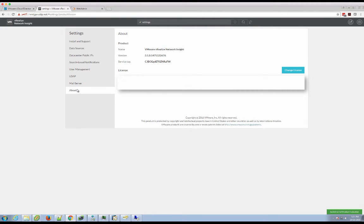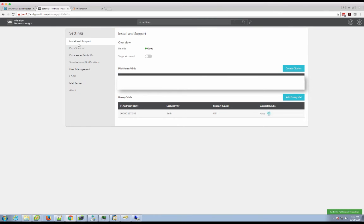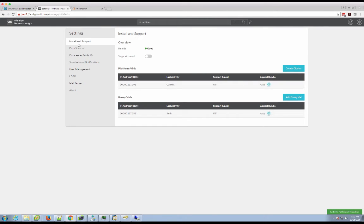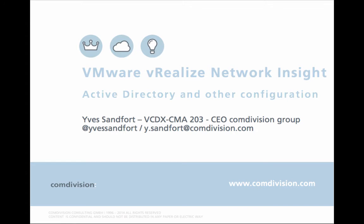A mail server can be set. And you can also take a look at the about information about your actual configuration. Beside that, information about the platform VMs and proxy VMs can be found here.